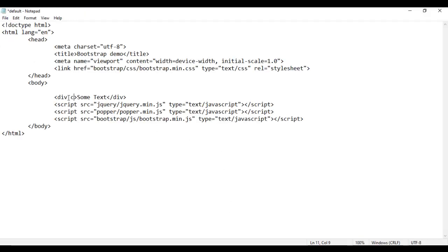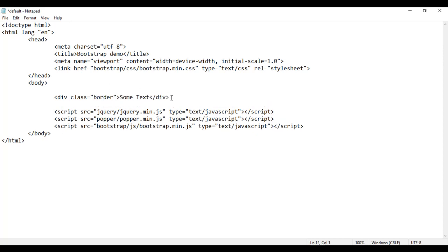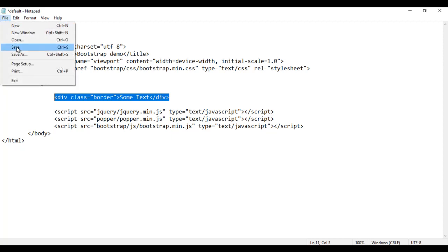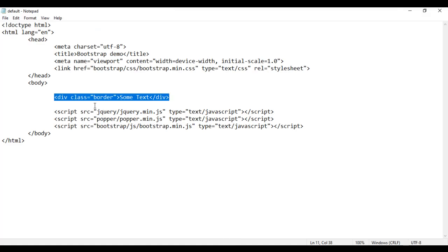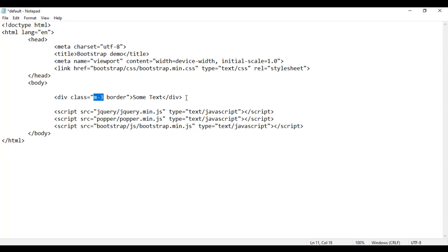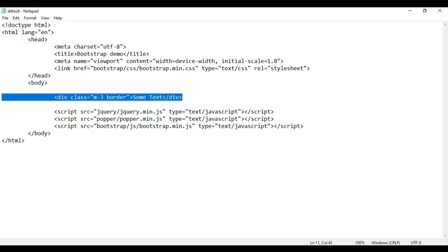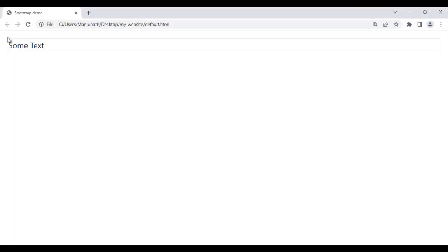If I come here and add class="border" to the div, now what happens? This div is going to have a border. I save and refresh the browser — you can see the div now has a border. To make it more clearly visible, I'm going to add m-3 (which means 16 pixels of margin) to the div. After saving and refreshing, you can see the 16-pixel margin is added and the border class is adding a border on all four sides: top, right, bottom, and left.